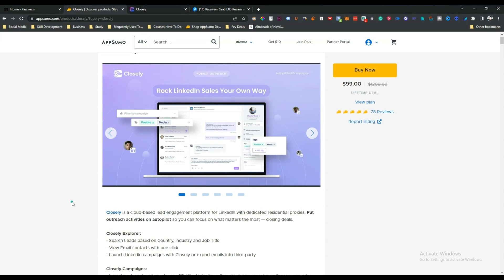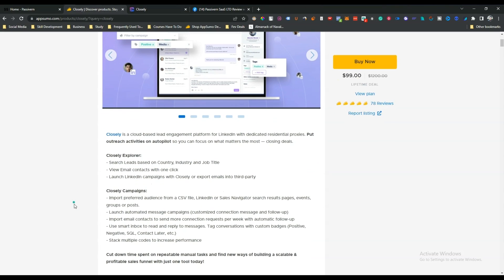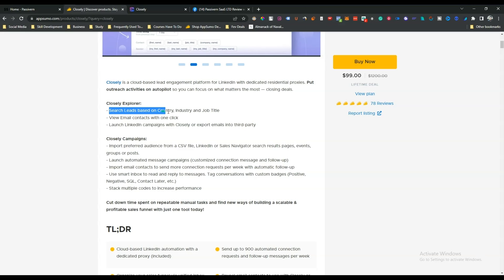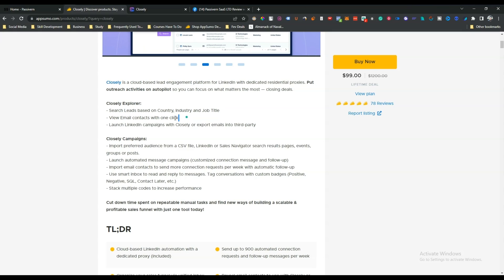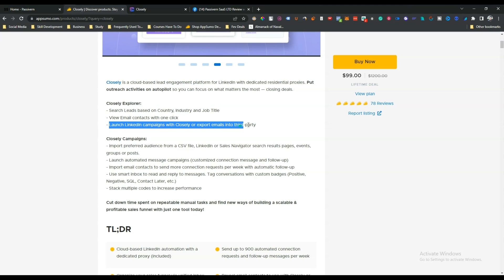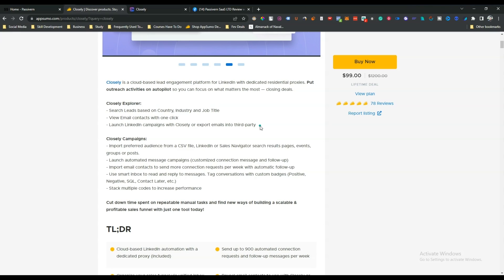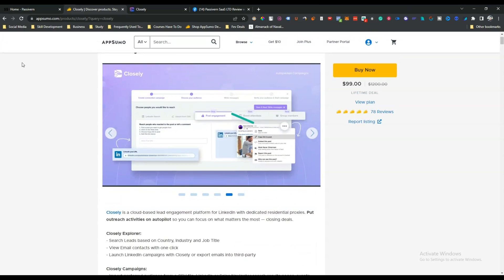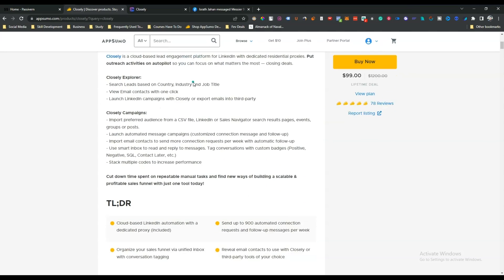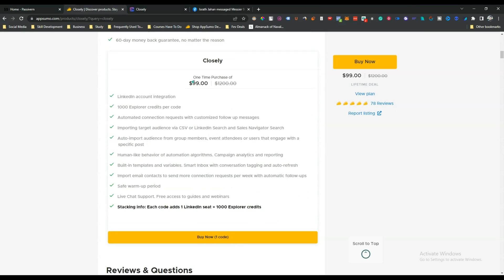It can run the campaign on its own cloud. You can search leads based on country, industry, and job title, view email contact with one click, launch LinkedIn campaigns with Closely, or export emails into third-party tools. You can collect leads of your targeted prospects using this Closely tool and do a lot of automation on LinkedIn.